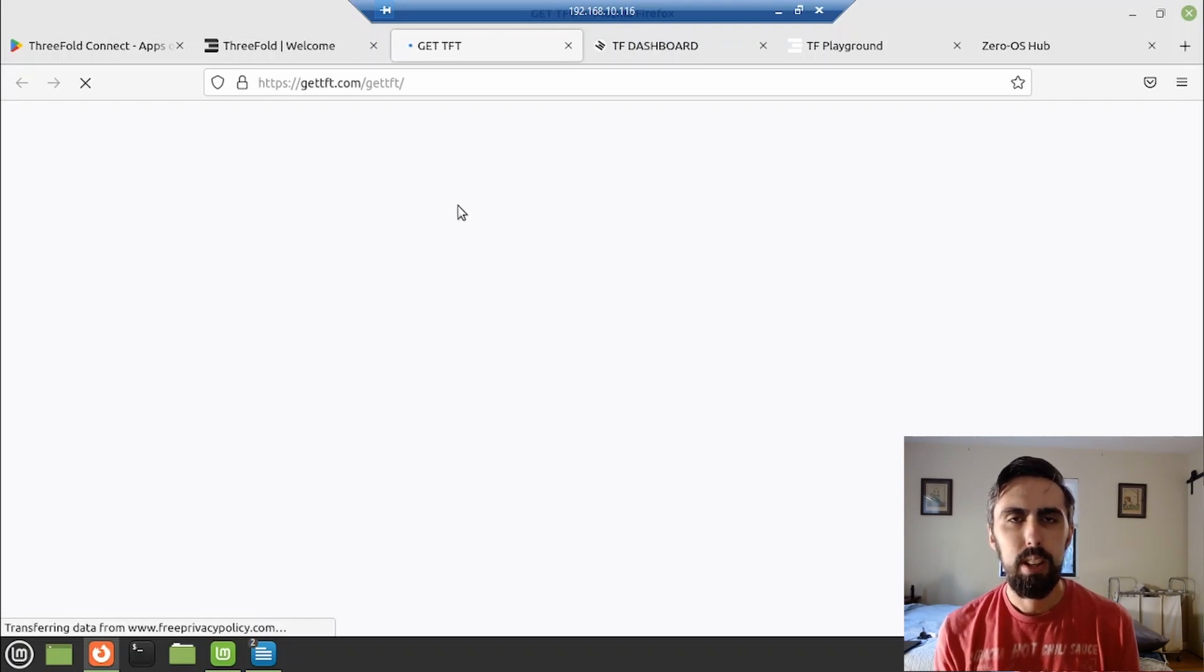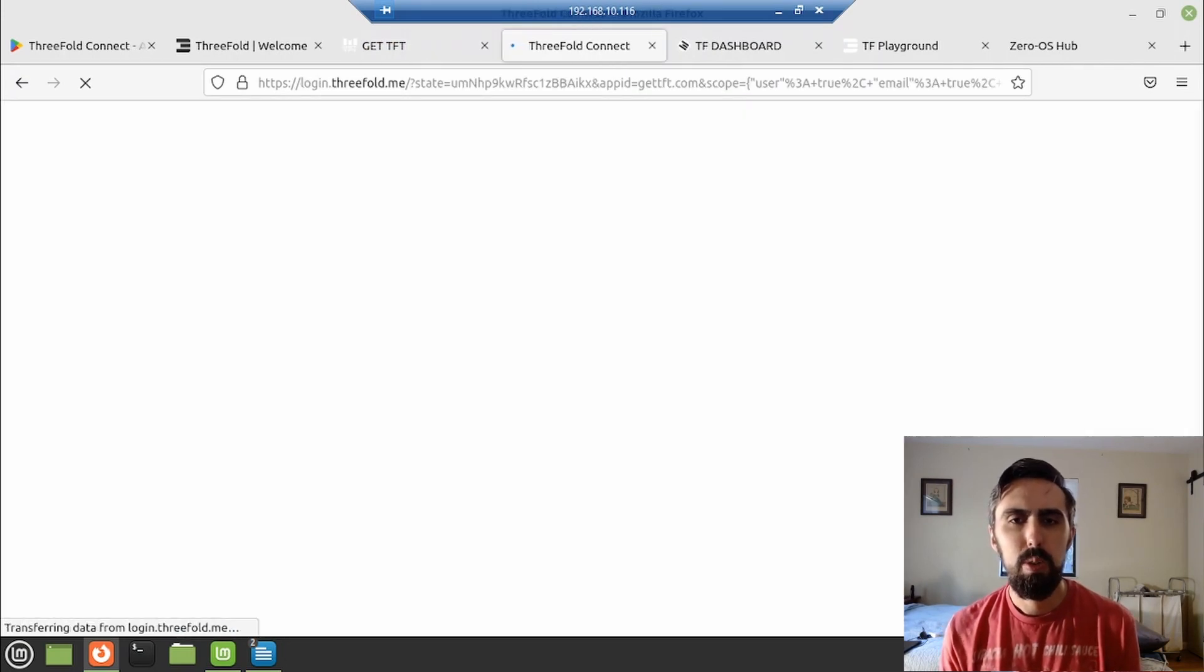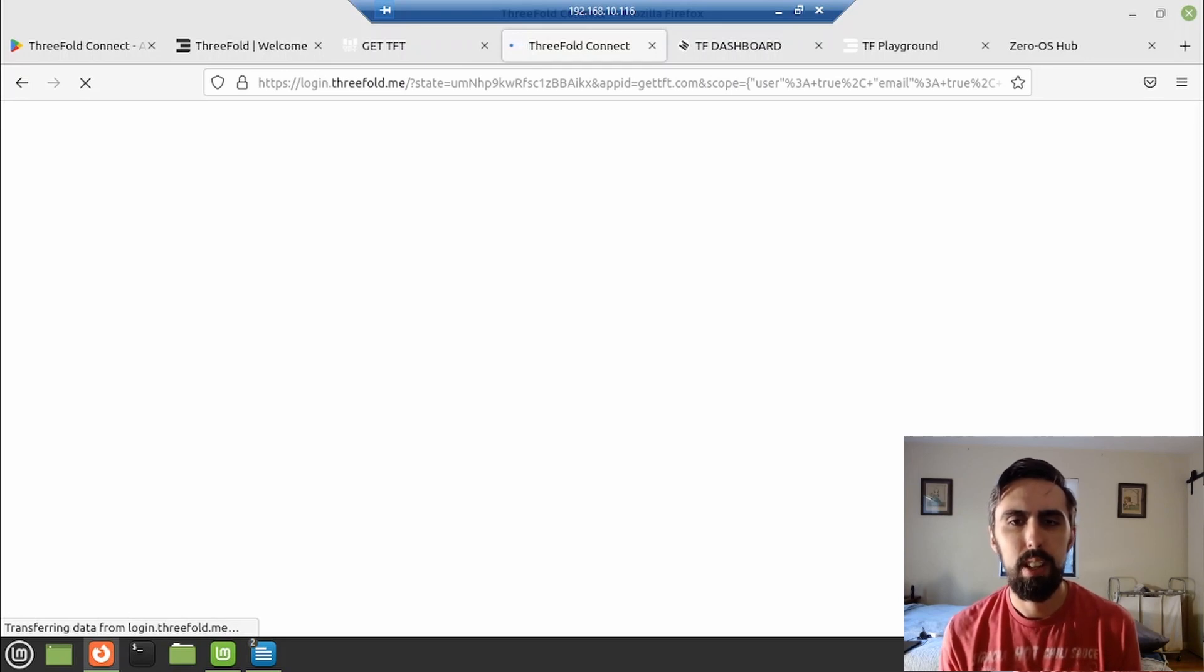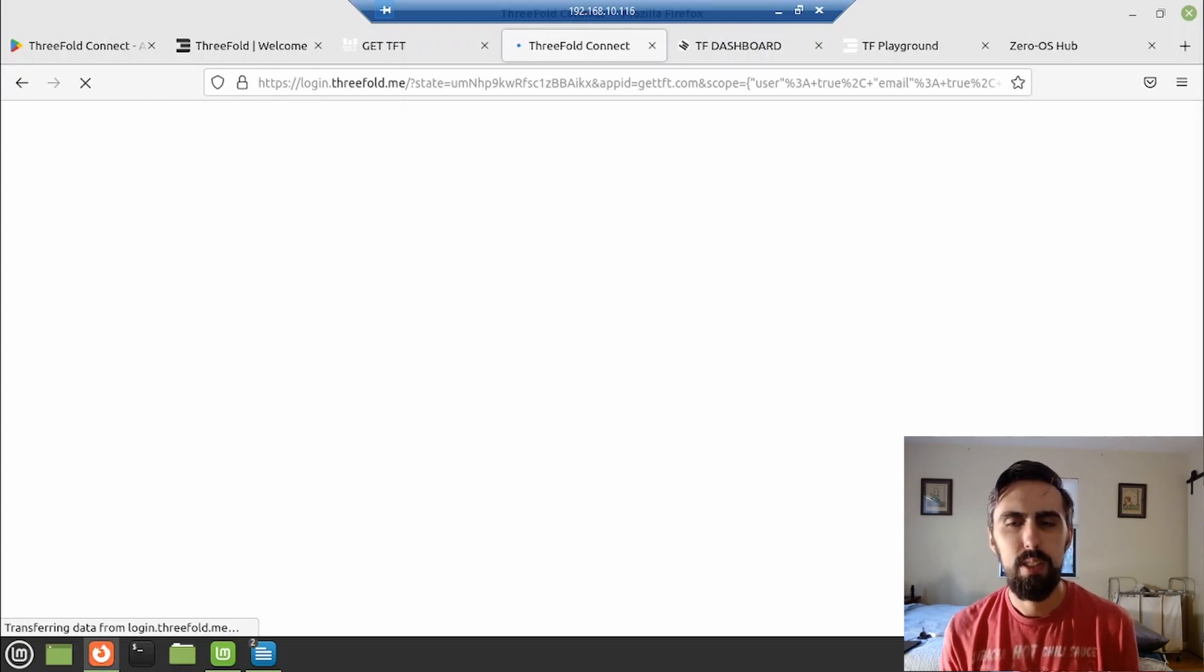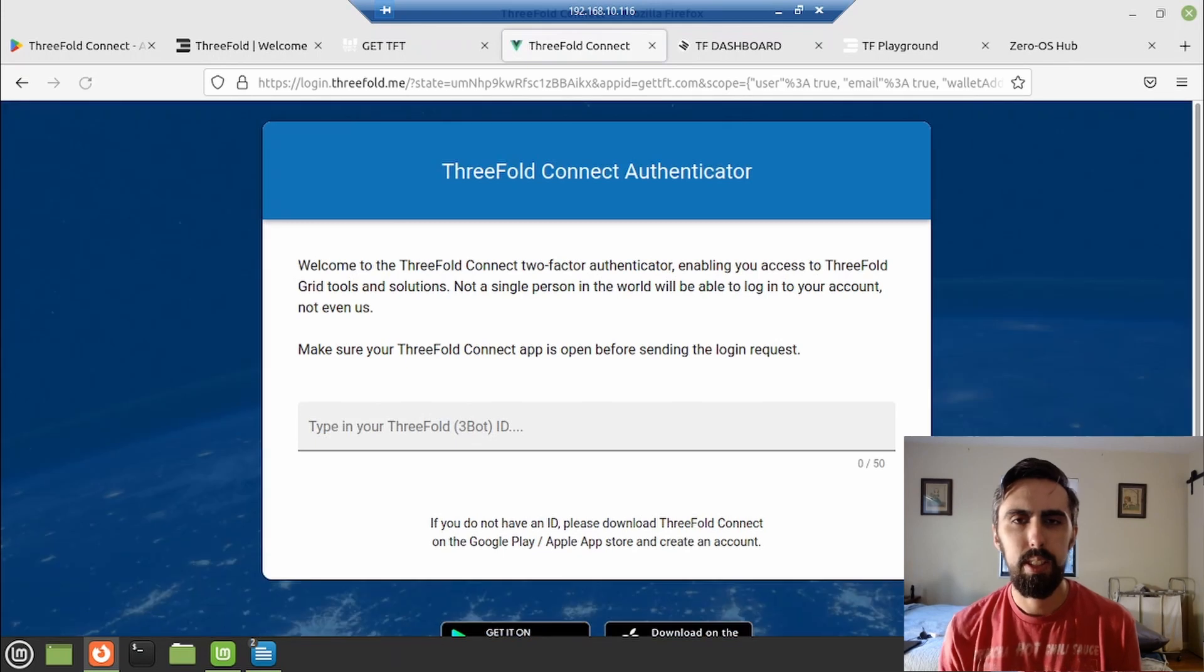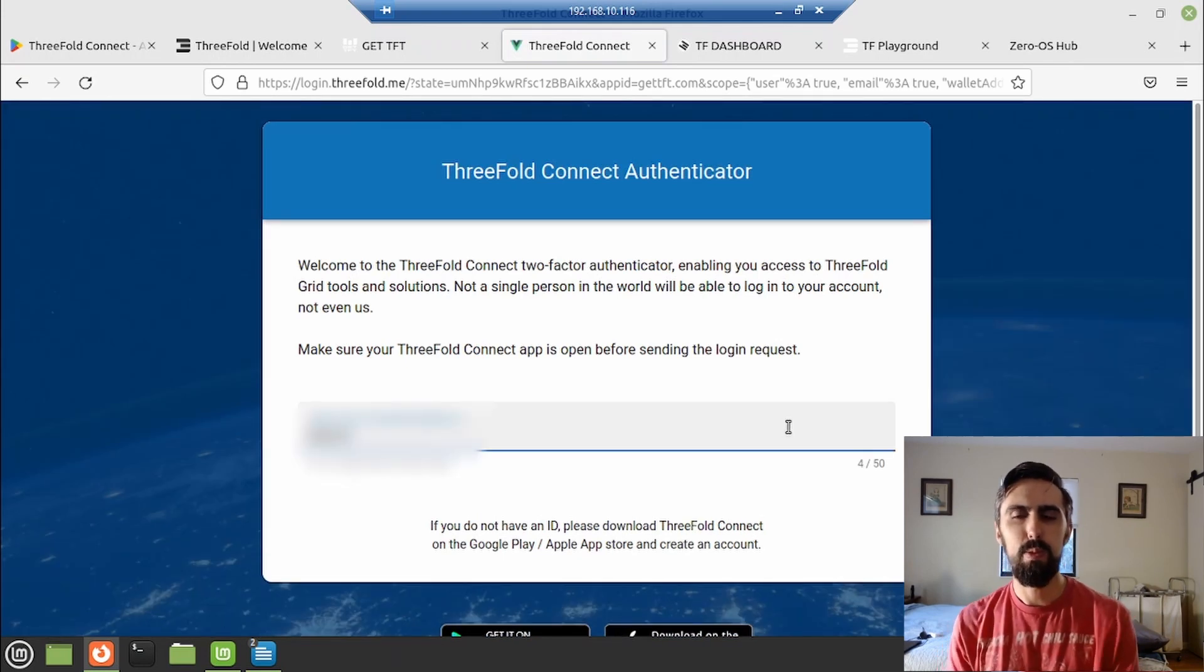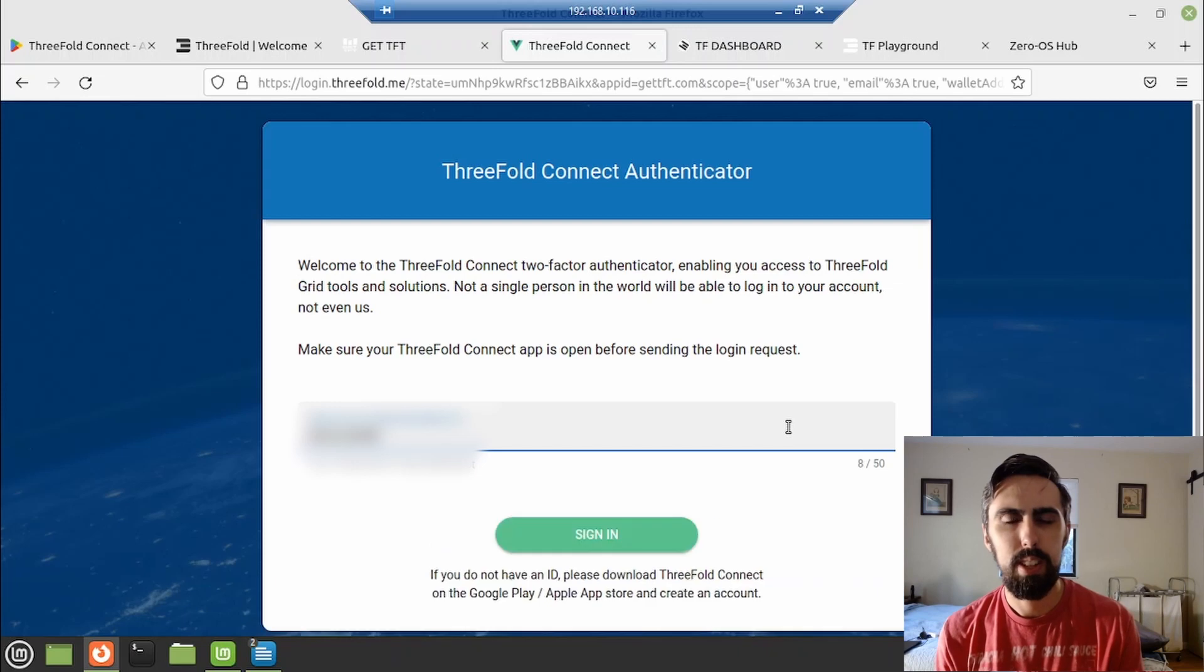I'll include the link to that bridge below. Now here in that get TFT portal, you are going to need that app installed because when you click on log in via ThreeFold Connect, you will type in your username and then you go into your app and you verify that you just tried to log in. So you'll get a emoji pop up and you will click that on your app to prove that you were the person trying to sign in.